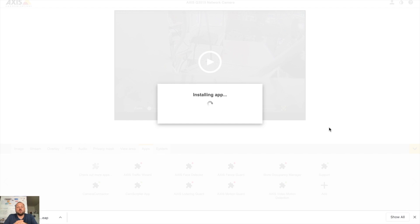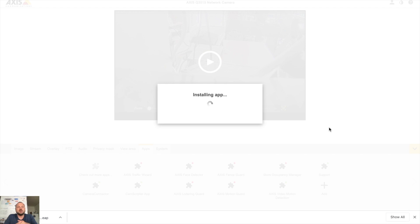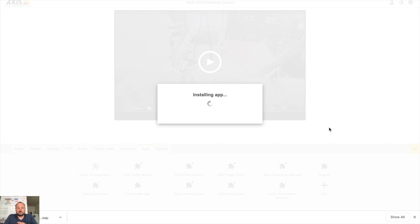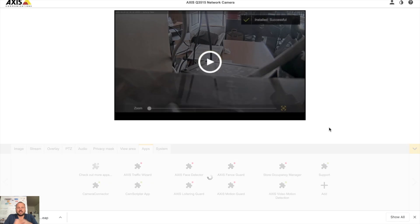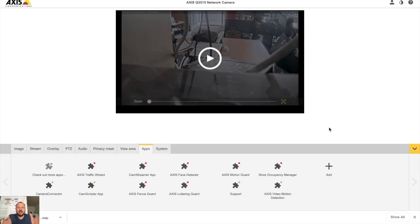While the application is installing on your Axis camera, please try to think if you want to stream on your profile, do you want to stream on your Facebook page, or do you want to stream on your Facebook group. All these features are available in CamStreamer. Today I will show you how to stream on your profile. CamStreamer app is installed.